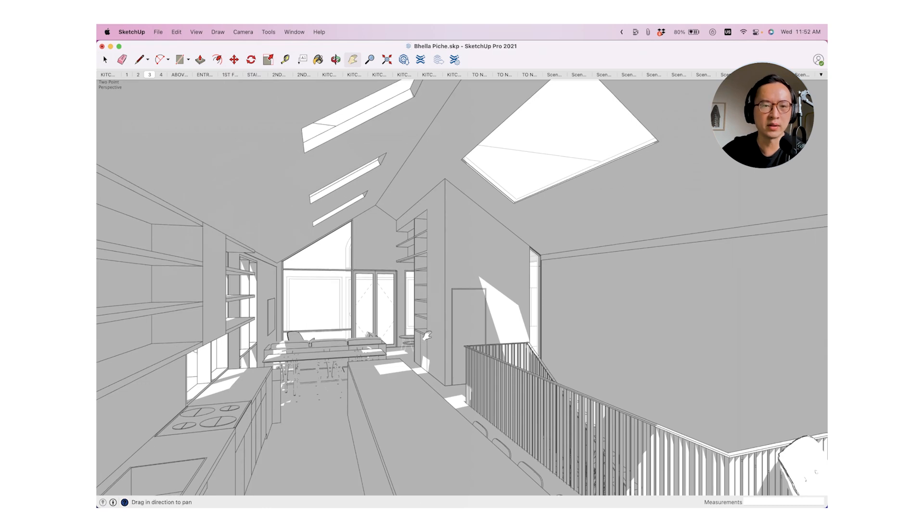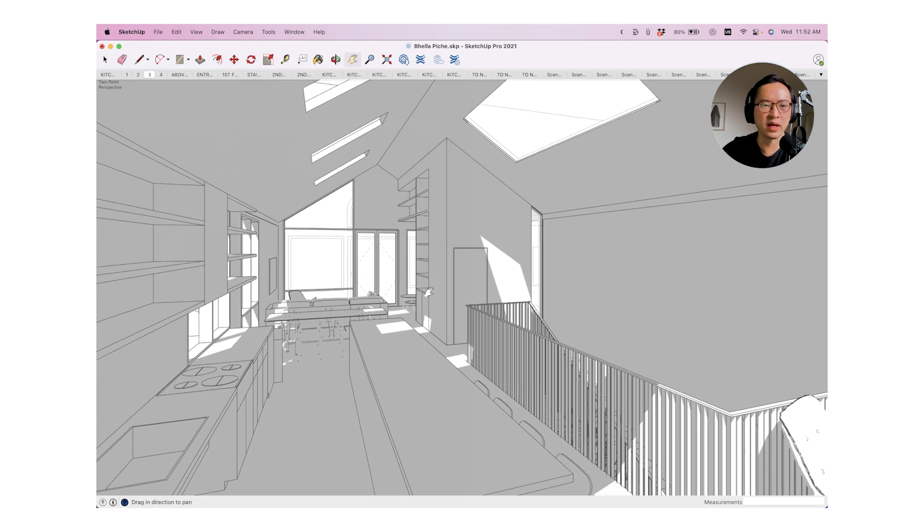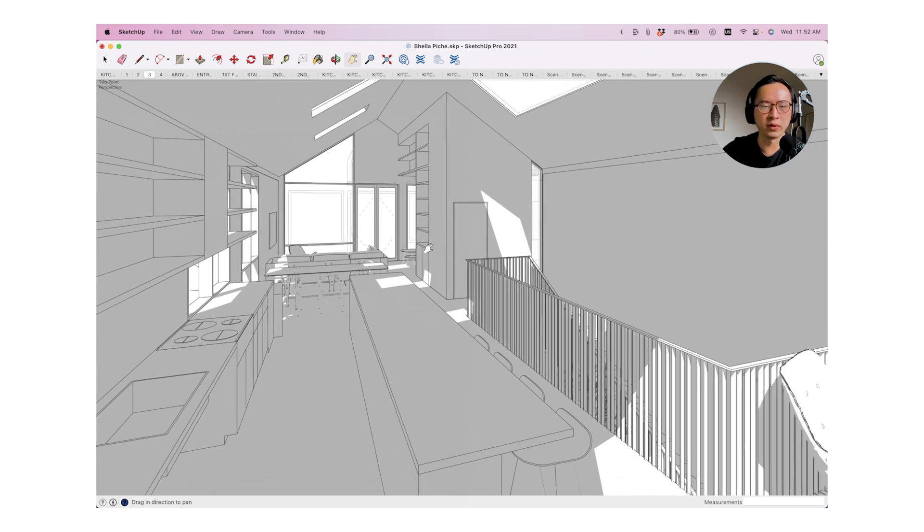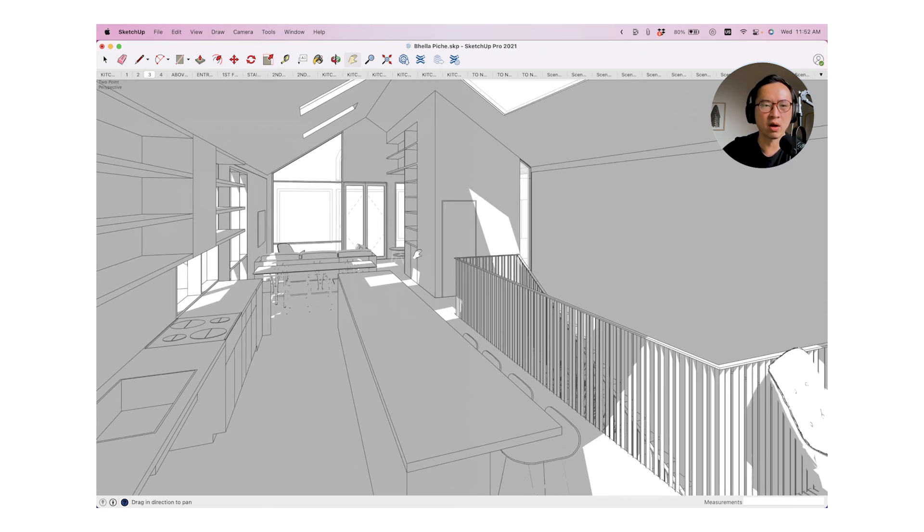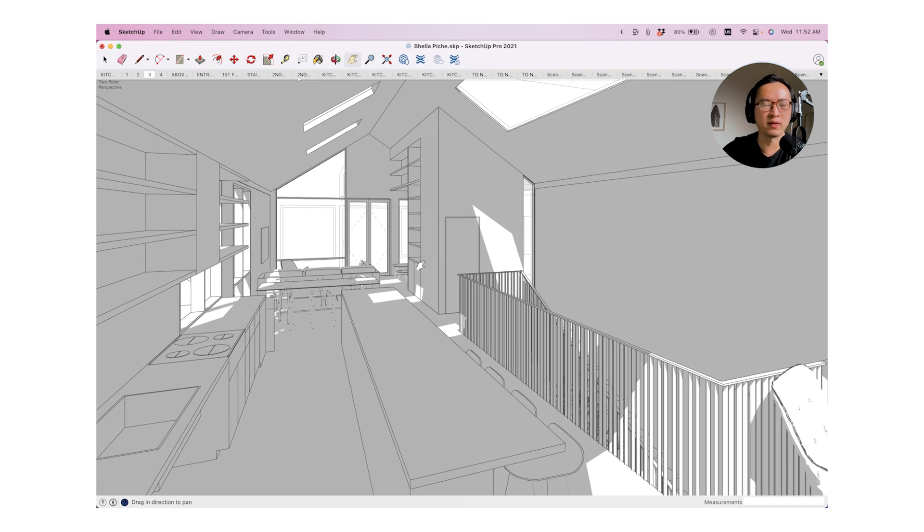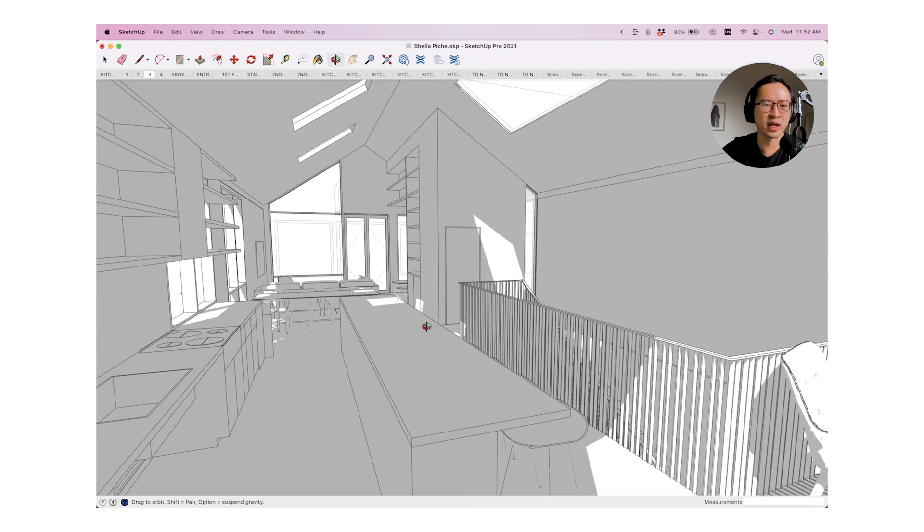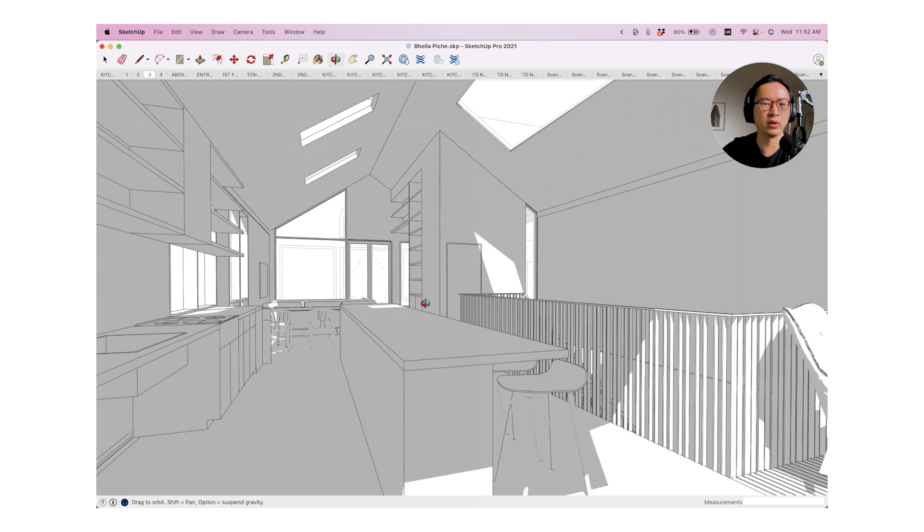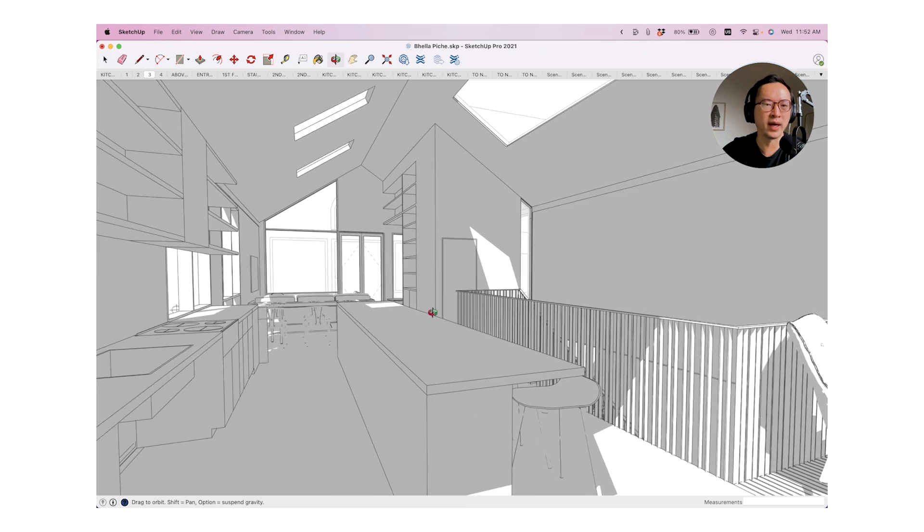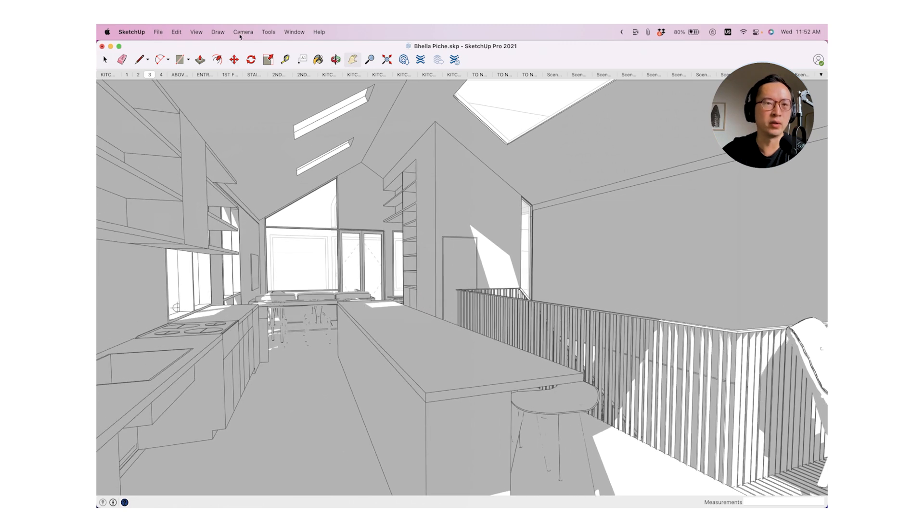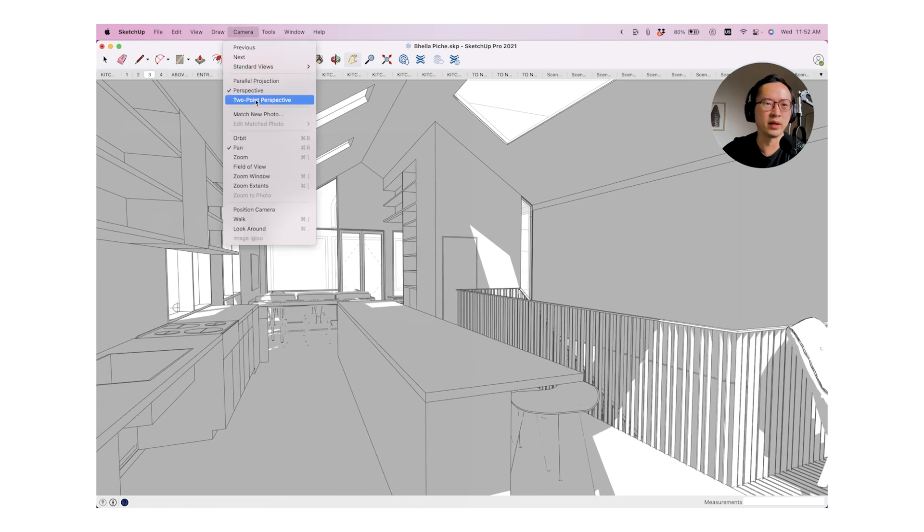By doing this, you'll see that all the vertical lines are set straight for us. And now you can actually move this camera to somewhere lower to a lower angle and do the same thing.